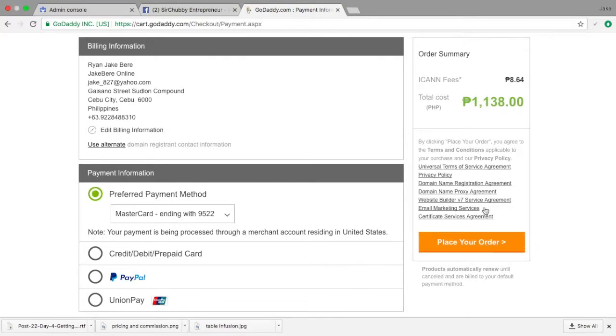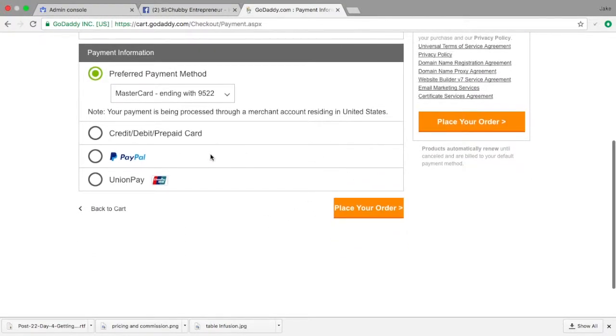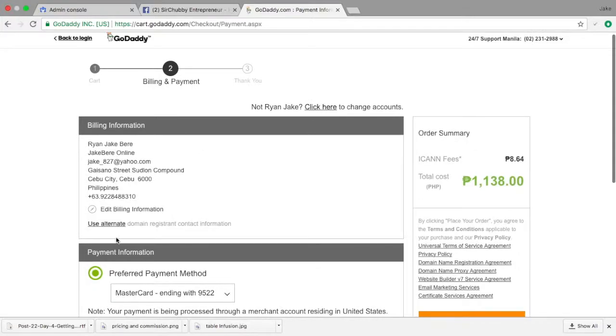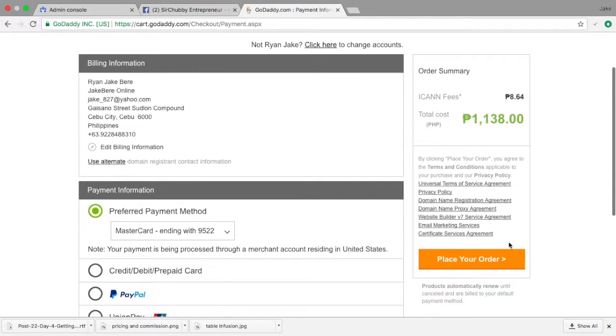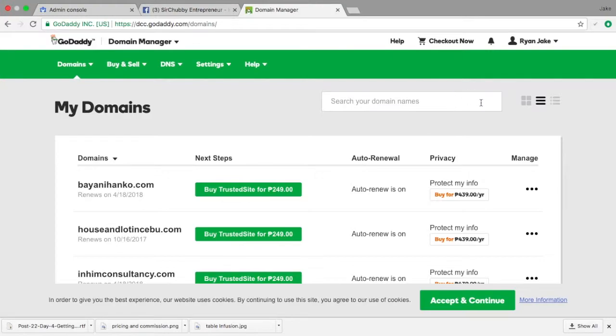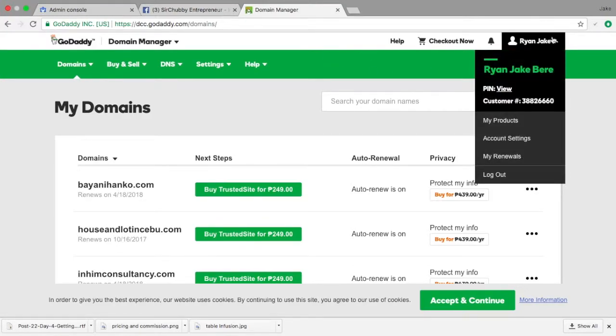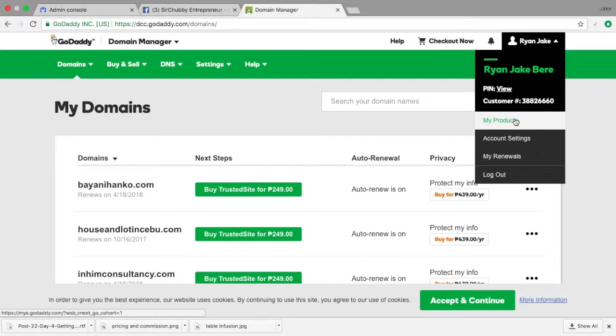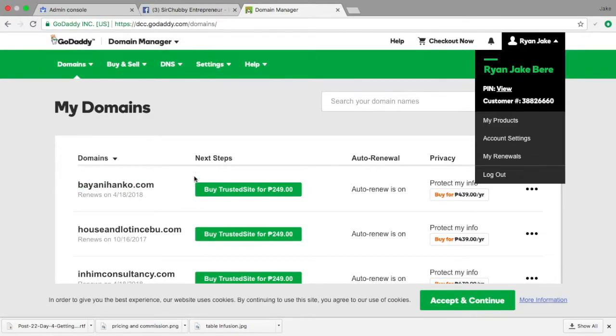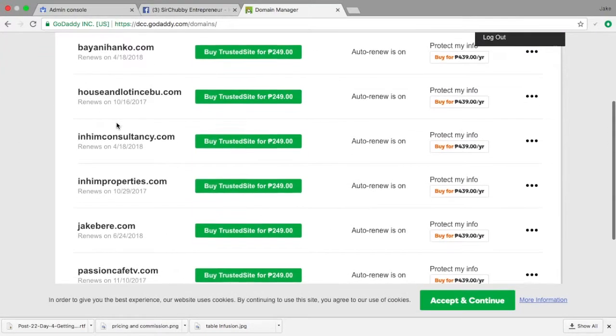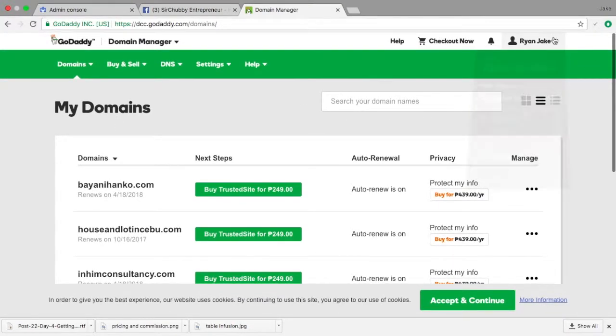So once you just click here, it will automatically route you to your order. Once you've already bought the domain name, you can check it out. If you go on the side here, you can check my products, and your products will be all here. Go to the domain manager, you can check your domains there, whatever you bought.